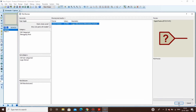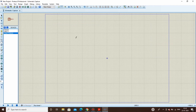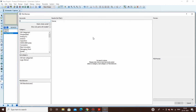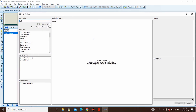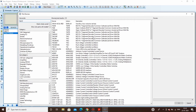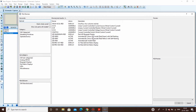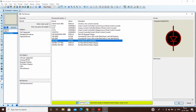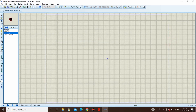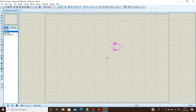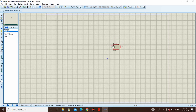We'll also need a logic toggle for the select inputs and an LED to see the output — we'll choose a red LED. Since we need four outputs, we'll be placing four AND gates.